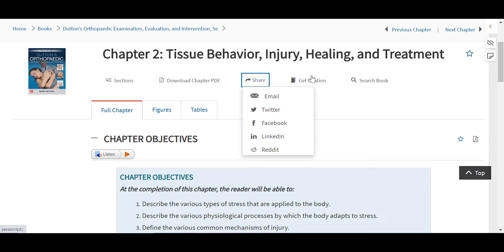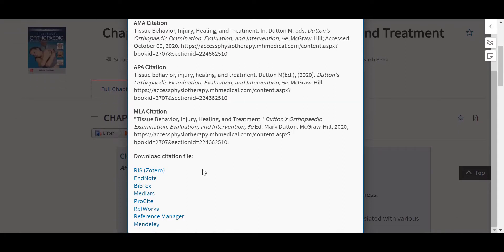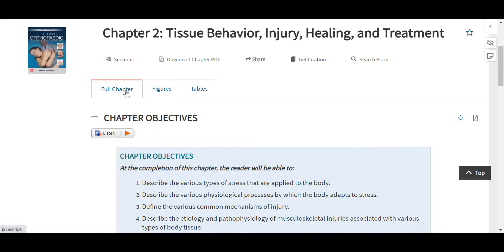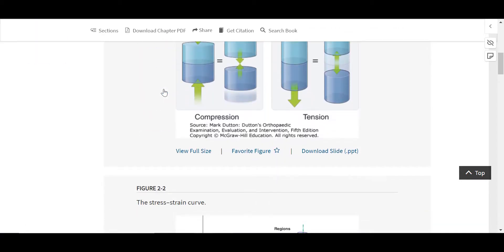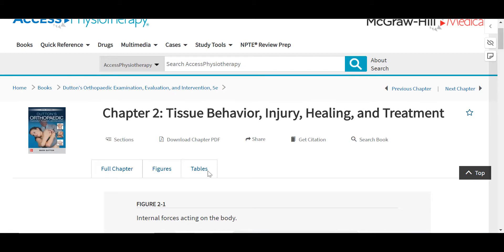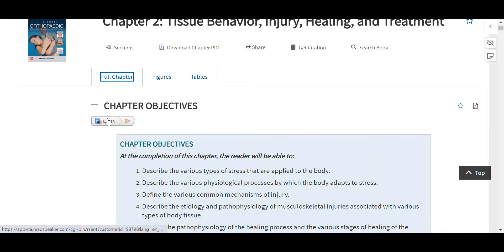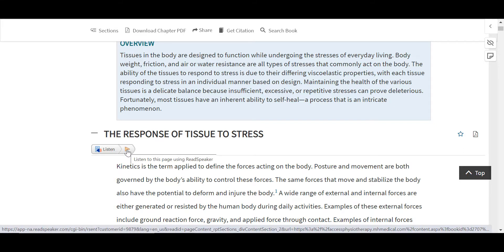Users can share through email or social media, or generate a citation in AMA, APA, or MLA styles, or use a reference management tool to generate a different style if needed. The chapter is organized into the full chapter, which includes the complete text as well as any related figures and tables. For ease of access, figures and tables are also broken out into their own separate tabs. When signed into your MyAccess profile, users can view the full size of all figures and tables, including the option to print, add to favorites, or download. Figures download as PowerPoint slides and tables download as PDFs, each with their complete citations.